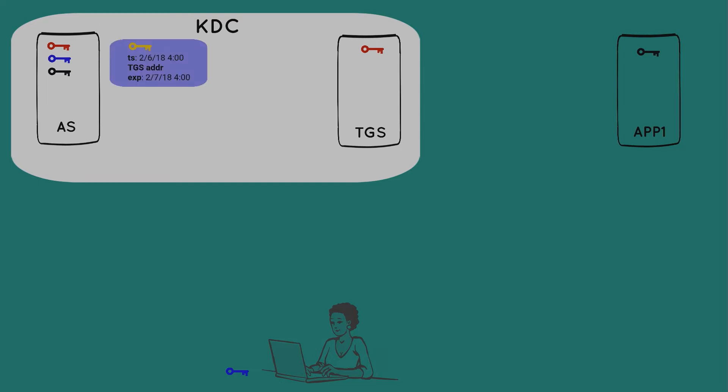The second package is called the ticket-granting ticket, commonly referred to as the TGT. And you'll see later that this will serve as Mary's passport throughout the Kerberos realm. The TGT consists of a copy of that yellow session key, Mary's user ID, her address, a timestamp, and an expiration time.